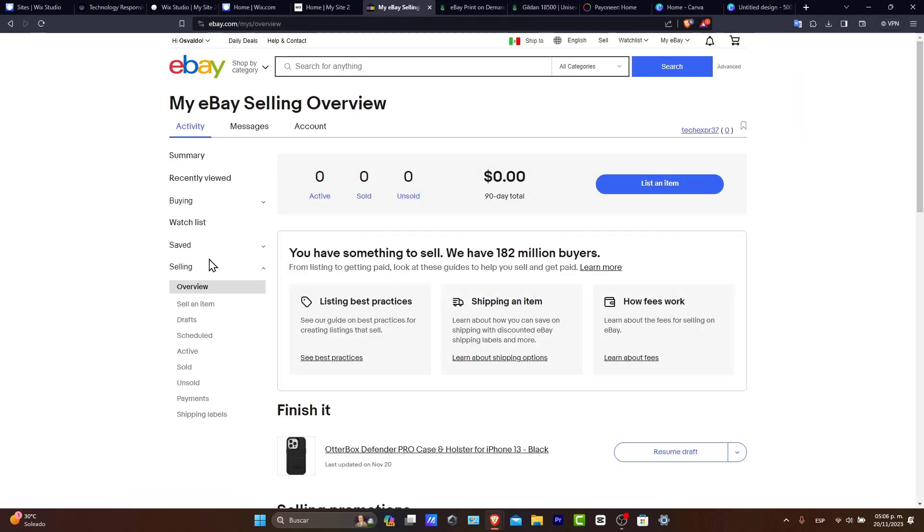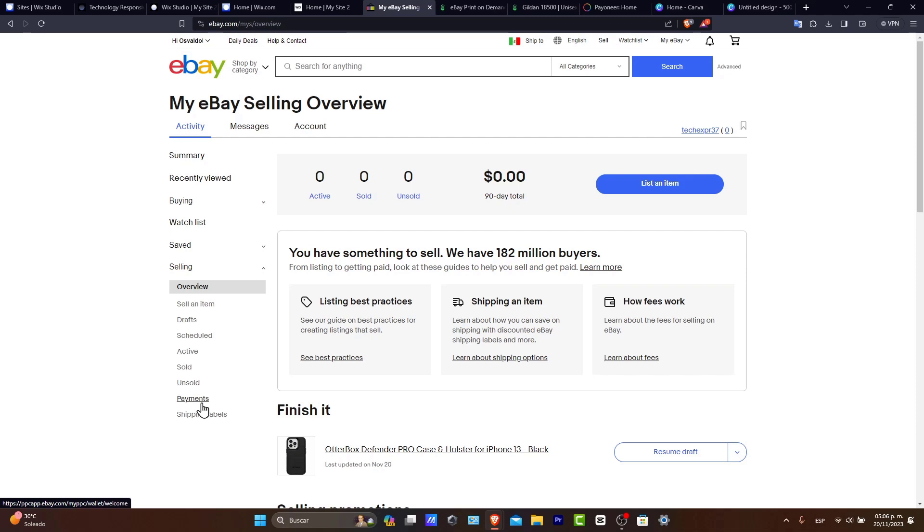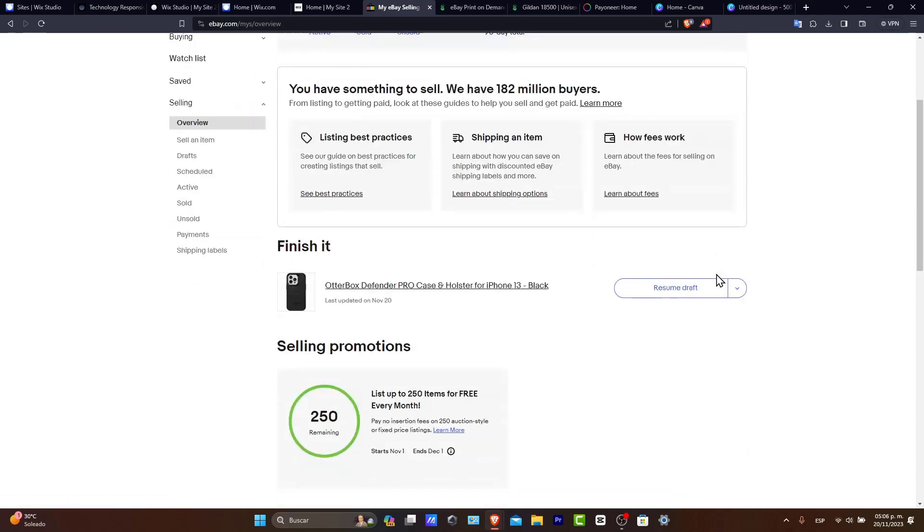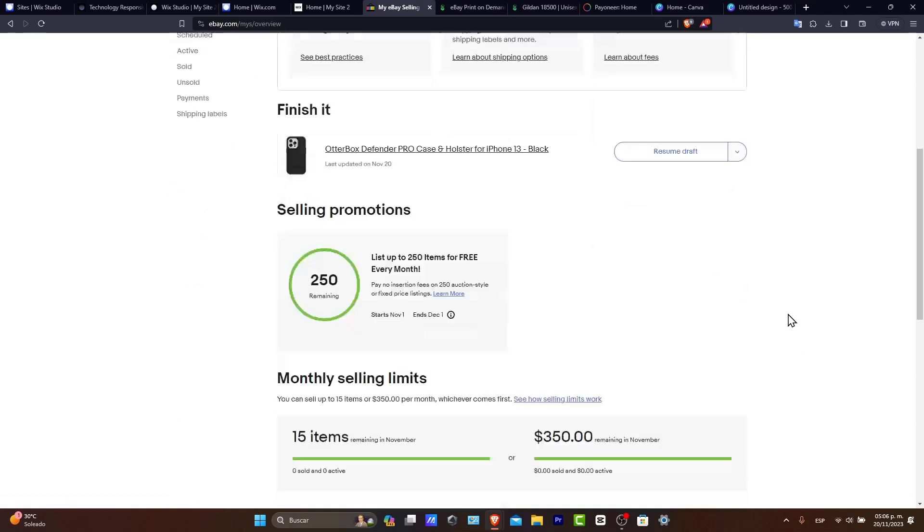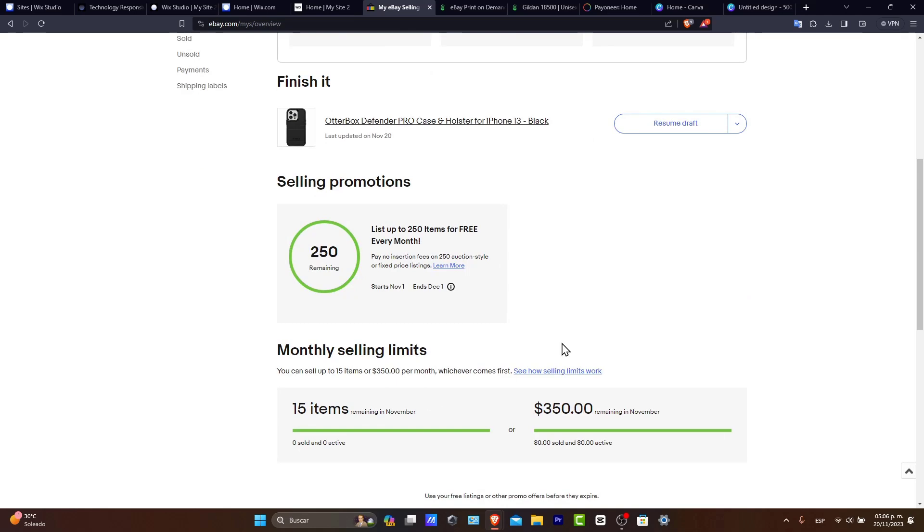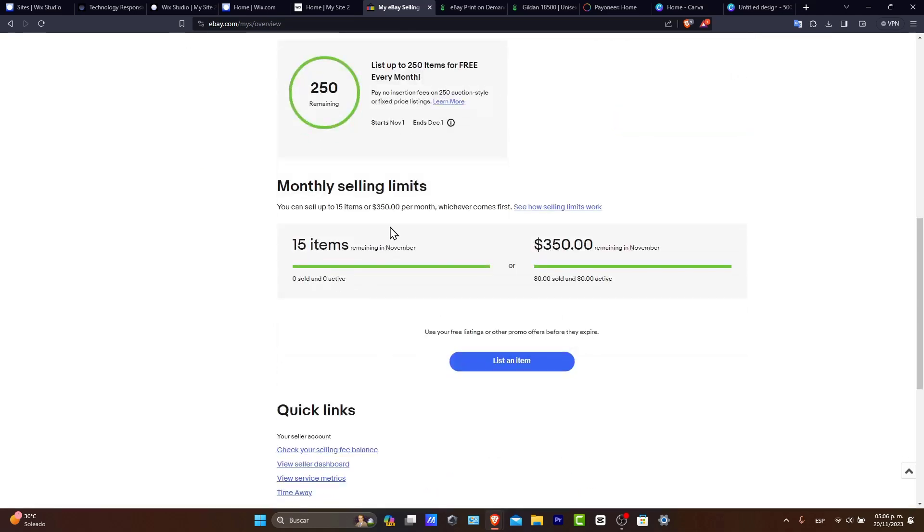And you can go directly to the Selling and check out the Sold, the Active, the Schedule, the Selling Item, the Shipping Labels, how it's going to be looking, your own information in here,